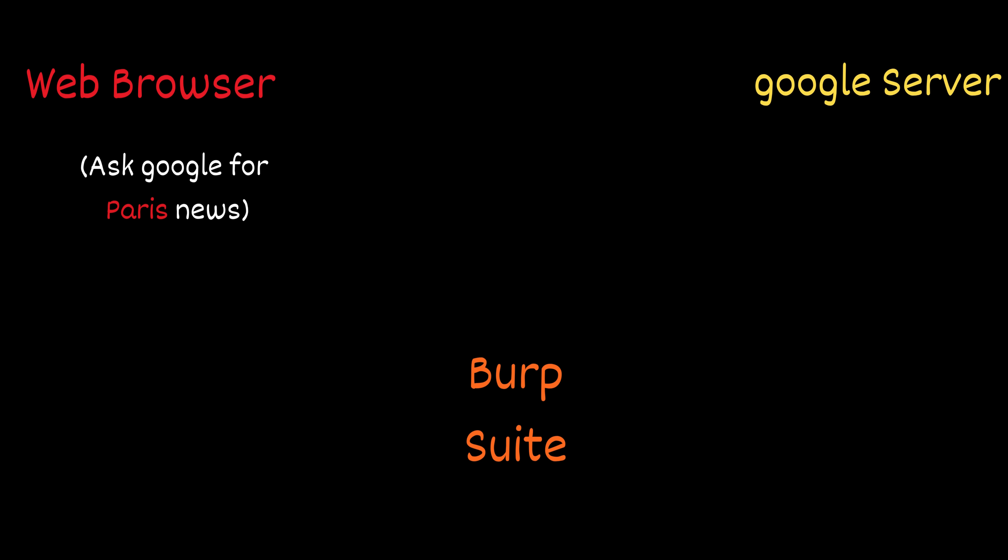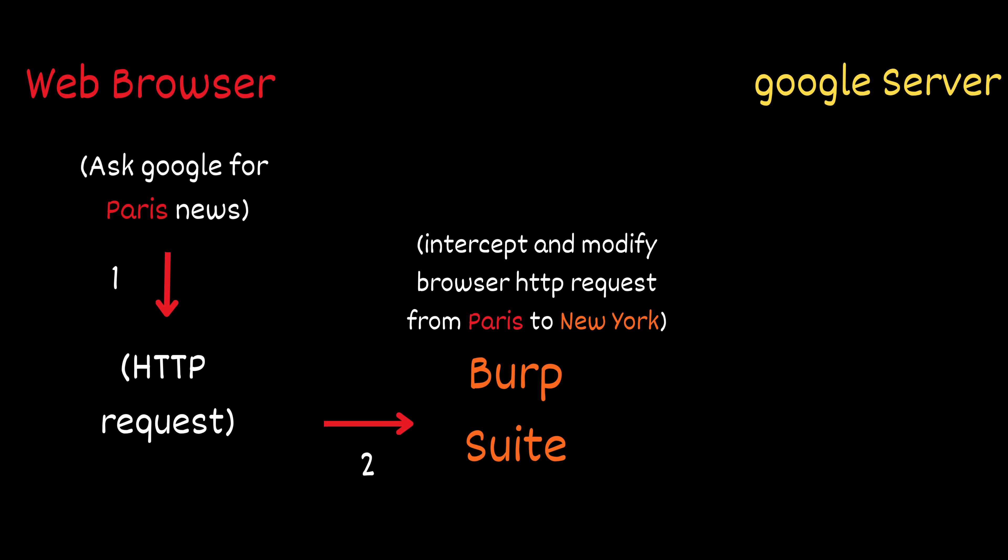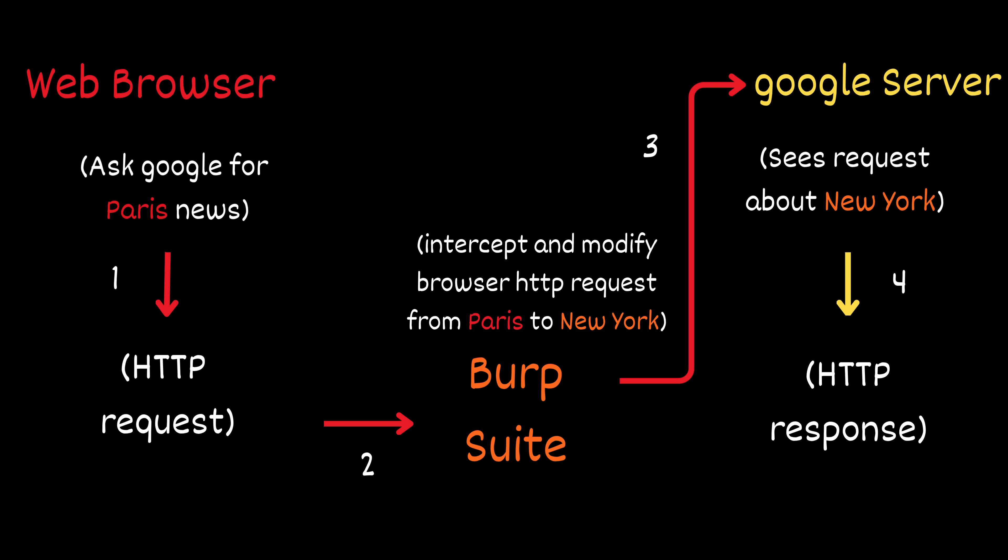For example, imagine you search Google for Paris News. Your browser creates an HTTP request for Google's server. If Burp Suite is active, it catches that request before it reaches Google's server and lets you modify it. So instead of sending Paris, you could change the request to ask for New York instead. Now, when the request is finally forwarded to Google's server, it thinks you're asking for New York, and it returns search results for New York instead of Paris.